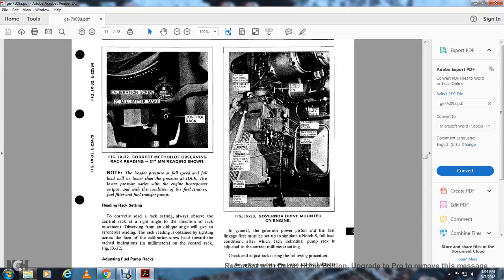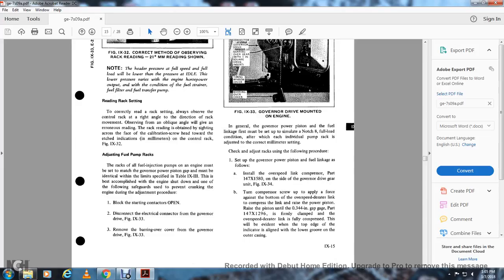Move the bearing over cover of the governor drive (figure 9-33). Figure 9-33 shows the governor drive mounted on the engine, with the engine control governor, overspeed deraider link, lube oil supply pipe, timing data plate, tachometer drive, cover, overspeed governor, timing window, electrical connector, governor drive barrel bearing, bearing over gear, and bearing over cover. In general, the governor power piston fuel linkage must first be set to simulate the notch 8 full load condition, after which individual pump rack adjustments are made. To set up the governor power piston fuel injection, install the overspeed link compressor, part 4147X1580, on the side of the governor drive gear (figure 9-34). Turn the compressor screw to apply force against the bottom of the overspeed deraider link.